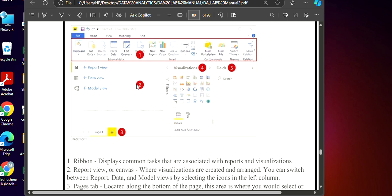Second one is a report view or we call it as a canvas where we create all sorts of visualizations arranged in one particular manner. We have three types: report view, it gives you the report of that particular data whatever we have gathered. Data view will be always in the form of a table and model view is for connecting your database, querying with the pages and all those things.